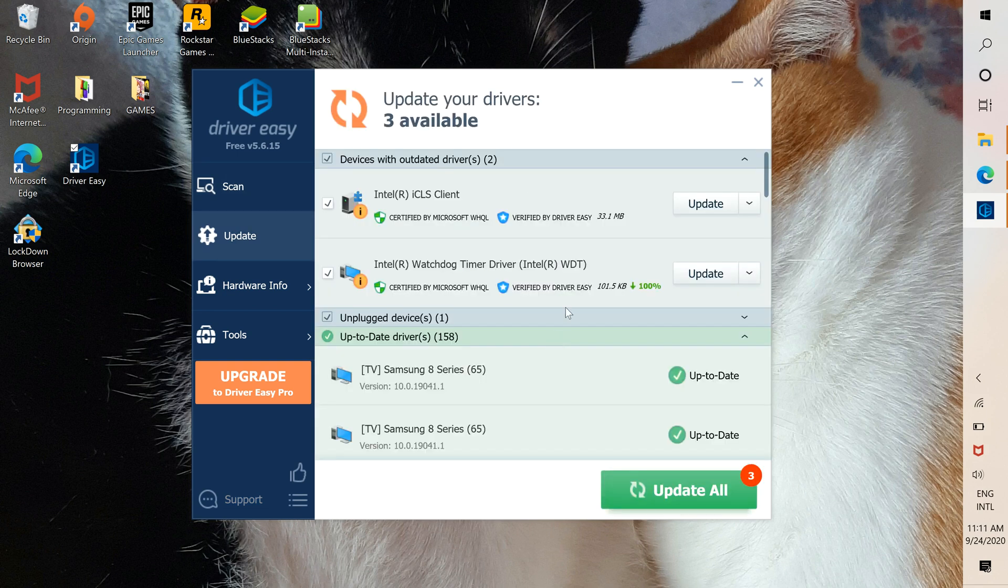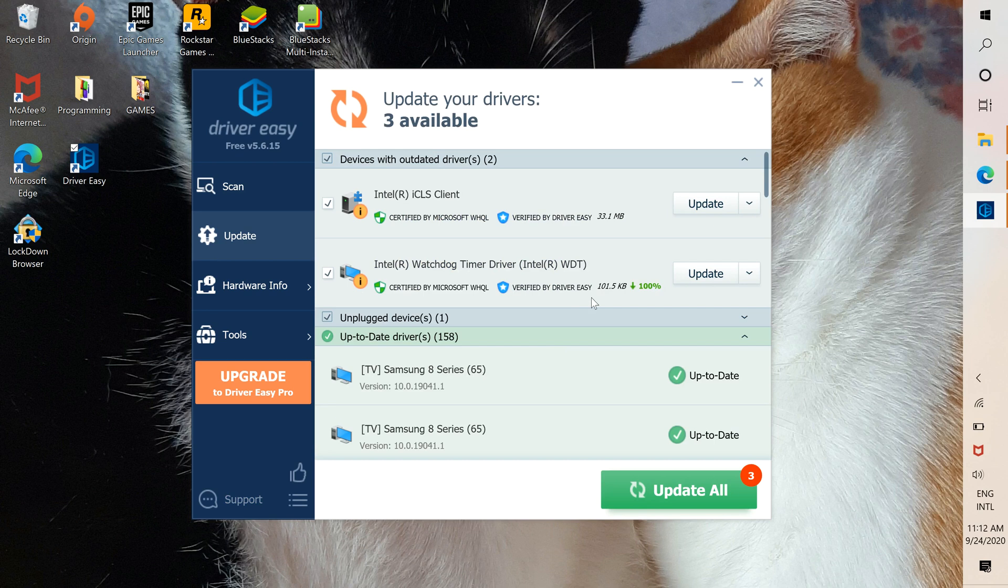See, now you do the same thing with each of the drivers that appear in the first list. And that's how you use Driver Easy, the free version.